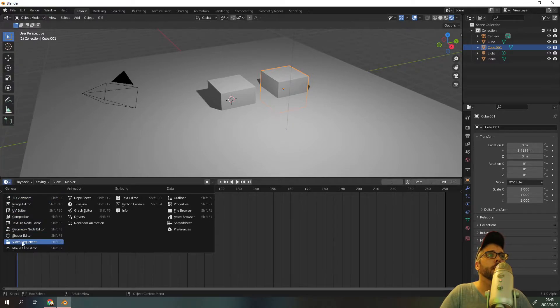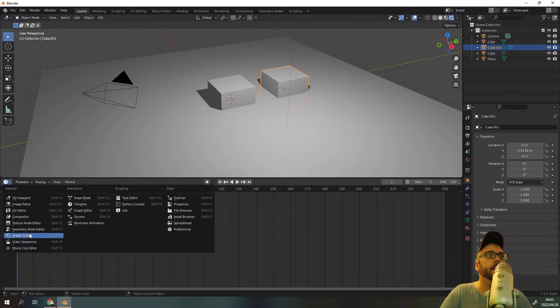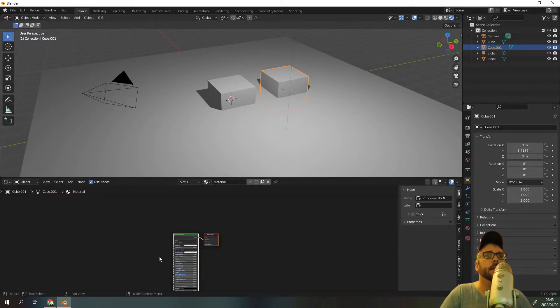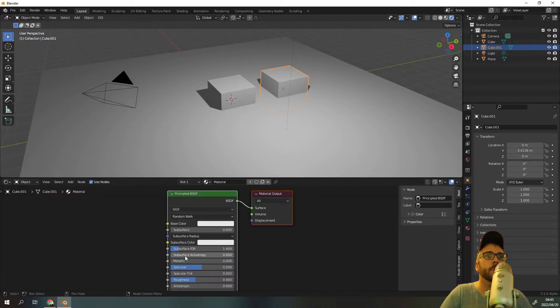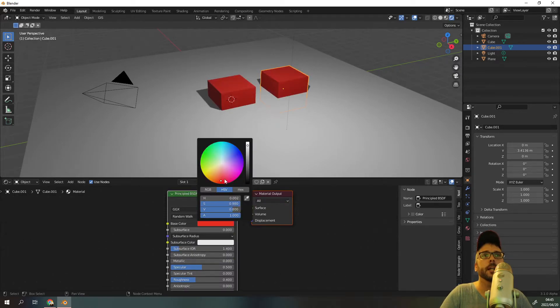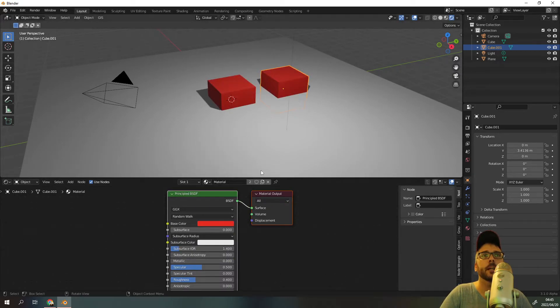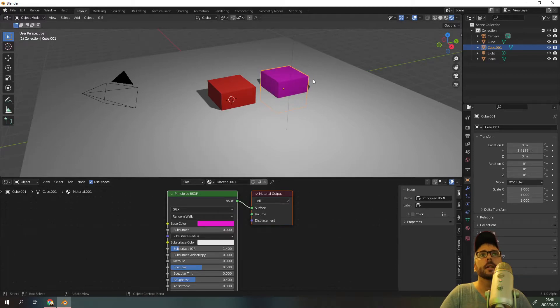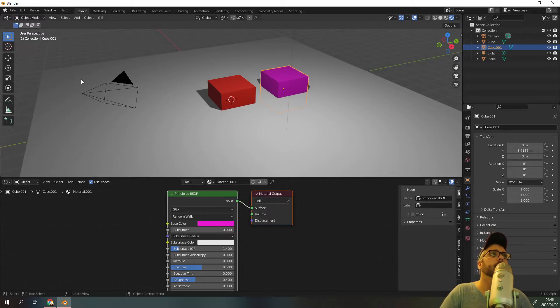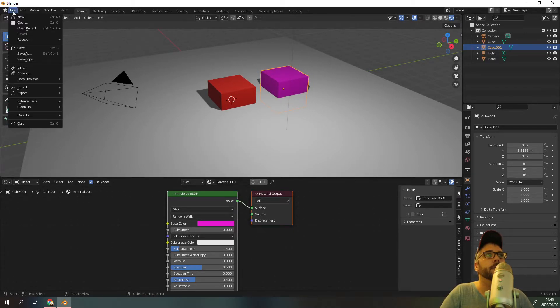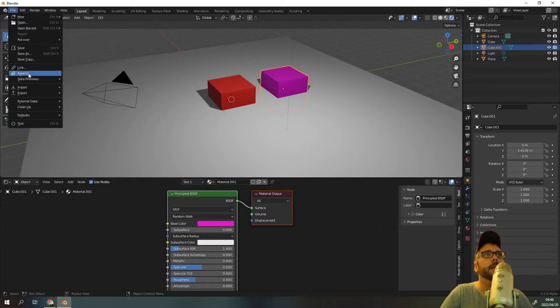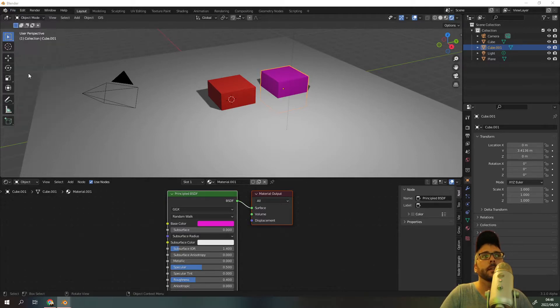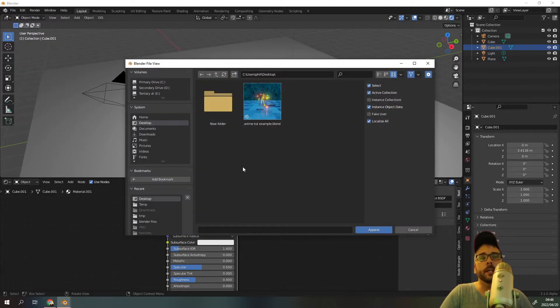All right, so all we need to do is go to our shaders. Currently this is what we have. We could change the color here but it's currently not the anime shader.